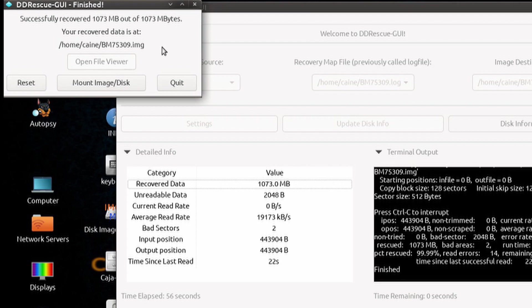From a forensic standpoint, the resulting image is now your best evidence, so I would treat it as such, and perform a hash of it, and then create an archive copy along with the hash.